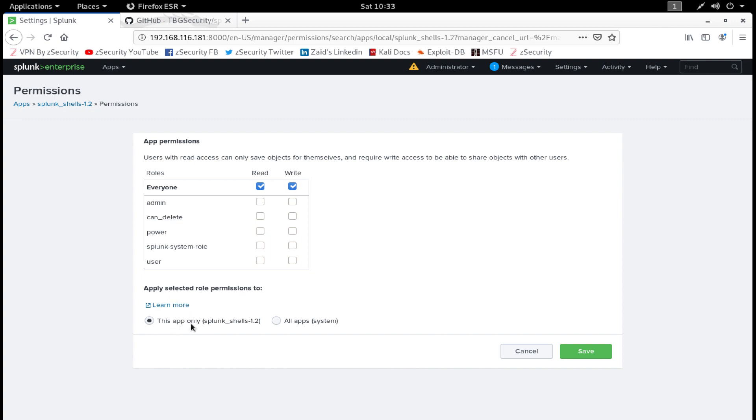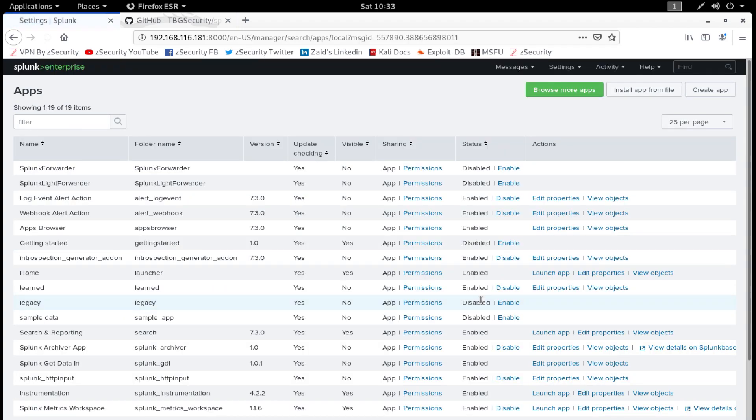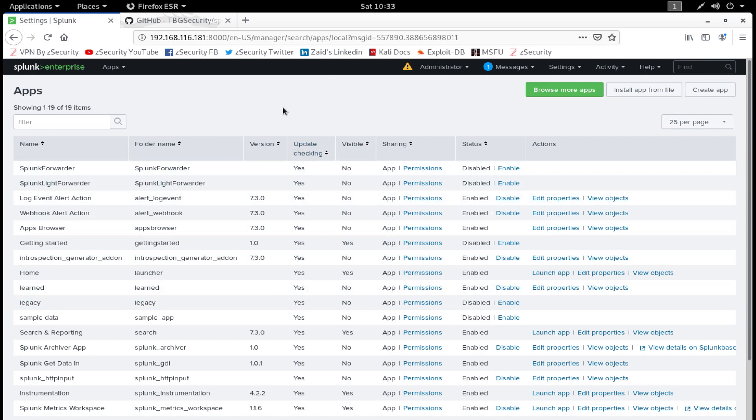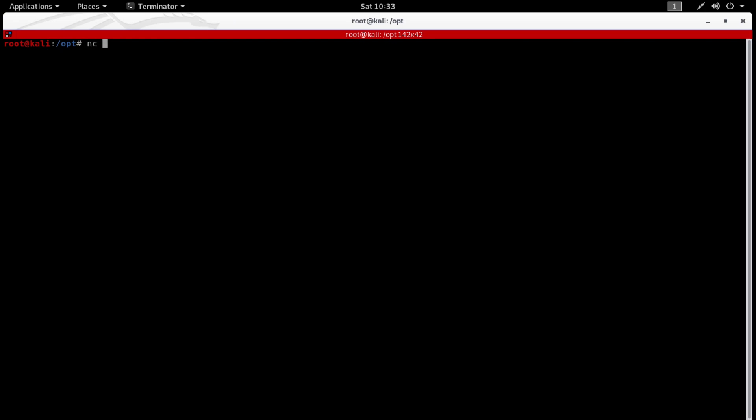Click on Permissions, and now you will have to change the permission of it. As you can see, this radio button is checked: This App Only. You have to select All Apps instead of This App Only. Click on Save, and there we go, everything is configured now.